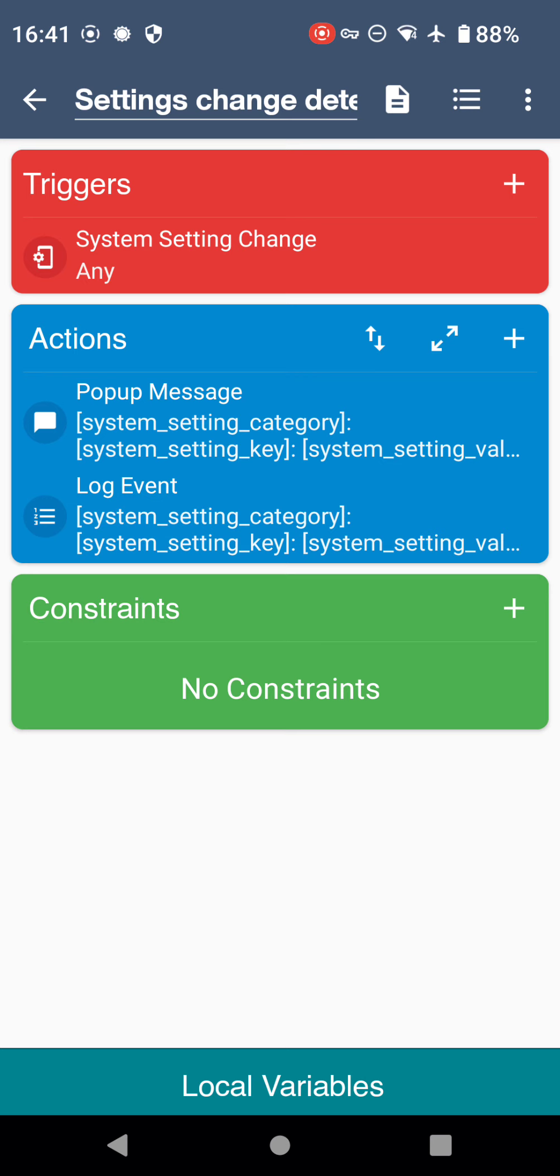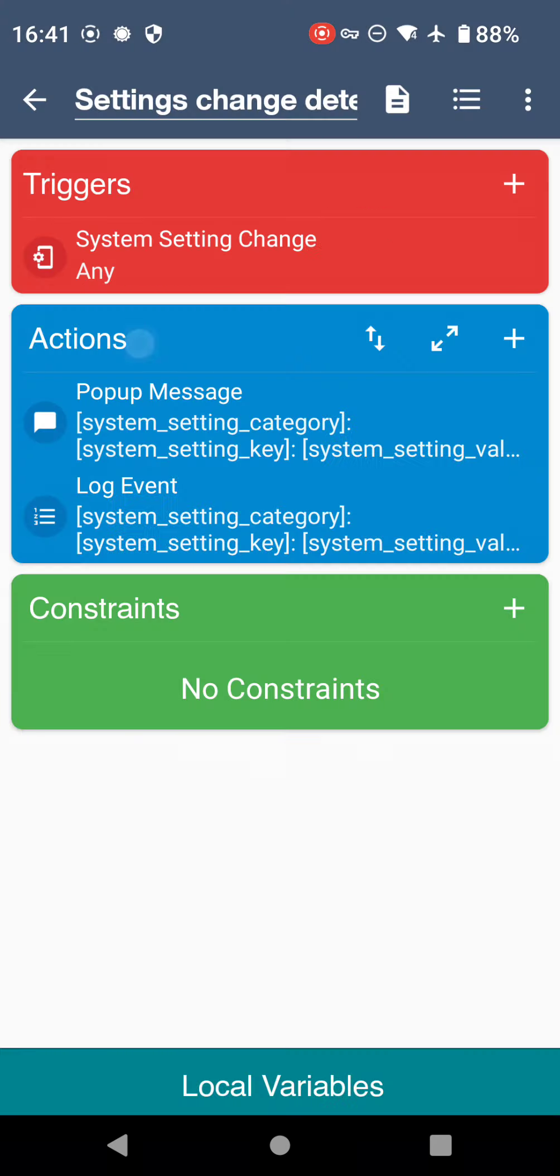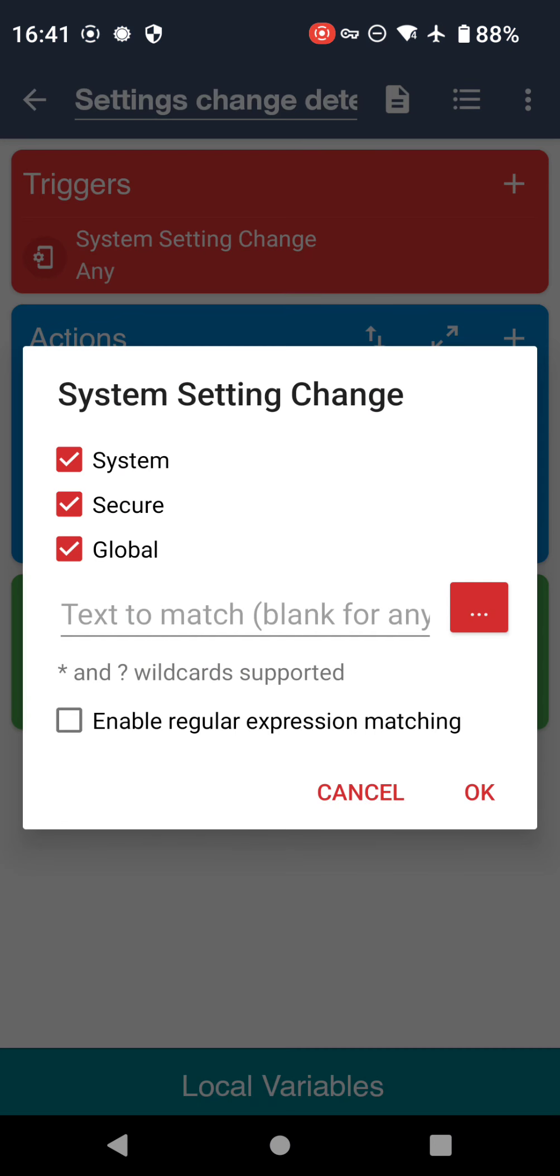I've already got that saved in my MacroDroid. We've got it here. What we're going to do is this macro itself has this trigger for system settings change. If I click that and then click configure, we've got some options here.